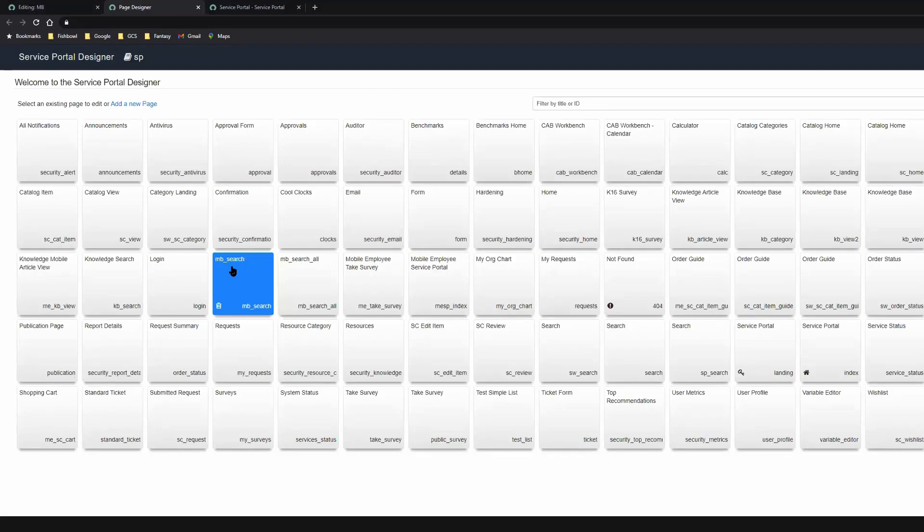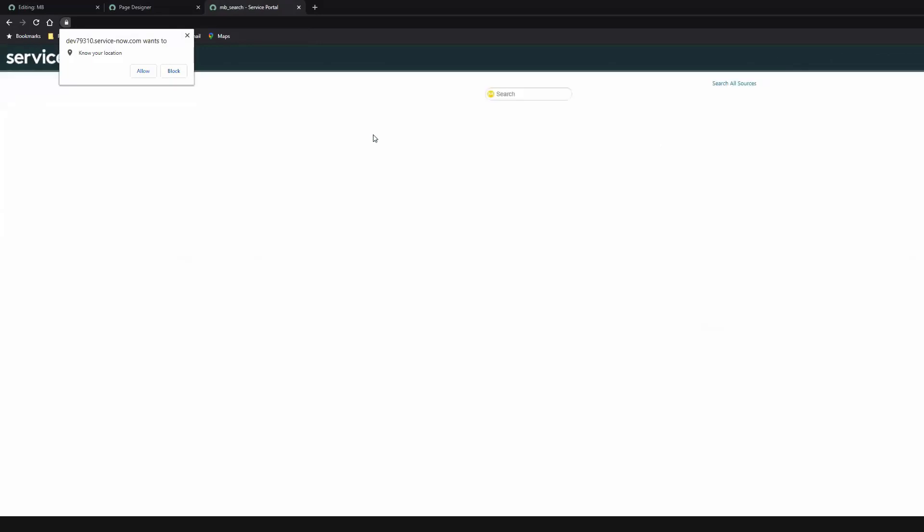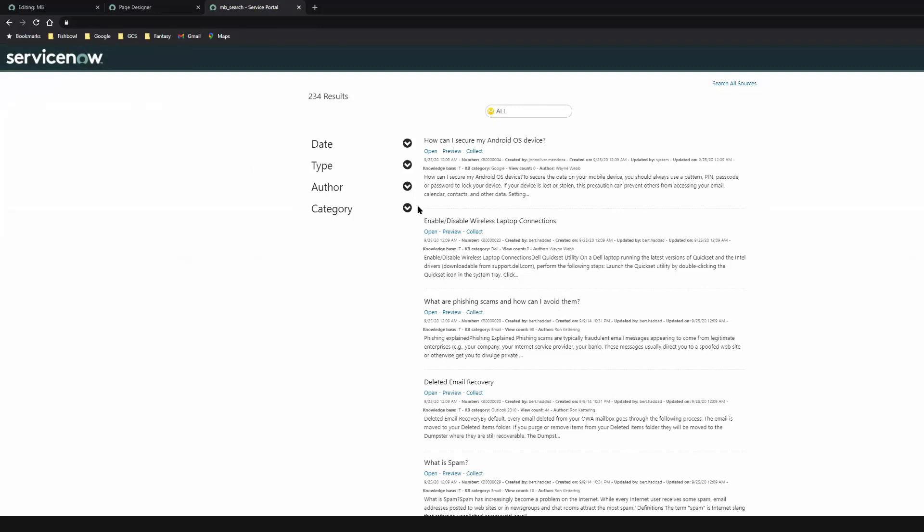And then the last thing I did was on the ServiceNow homepage, I updated the search box to point to our custom MB search page. So if we go to the ServiceNow homepage and just run our same search, search for all one more time, as you can see, I am now inside of ServiceNow with our custom search app that was built with the MindBreeze Search App builder.